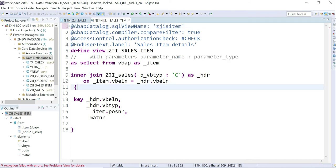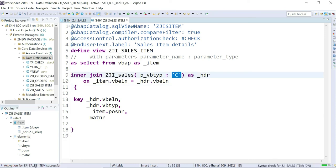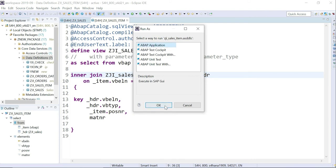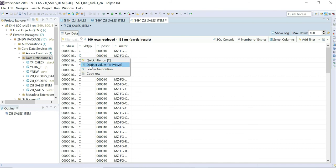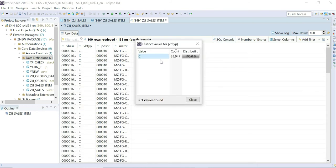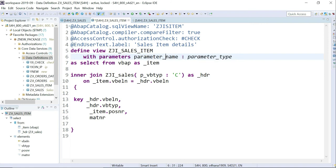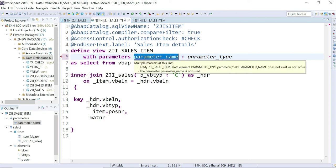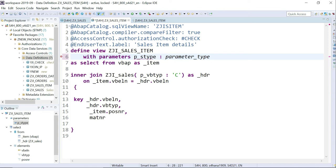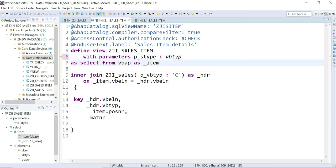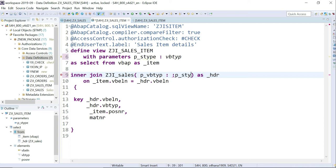No red marks — I activate it now. I used the hardcoded option, it's activated. Let me execute it. So it gives all the values where order type VBTYP is 'C'. If you want to use something dynamic, you can define a parameter — for example, p_sales_type — and use VBTYP: :p_sales_type with a colon prefix as the parameter reference.